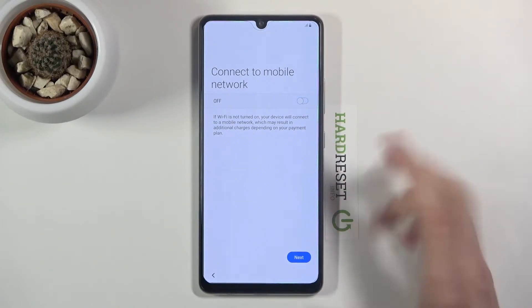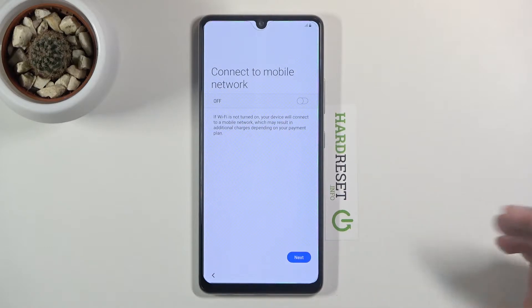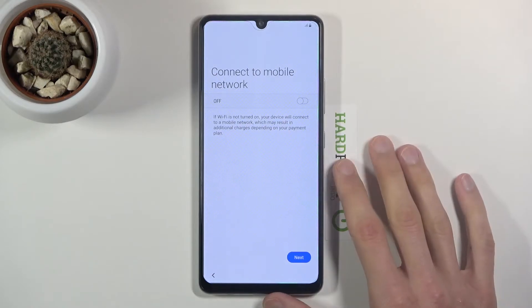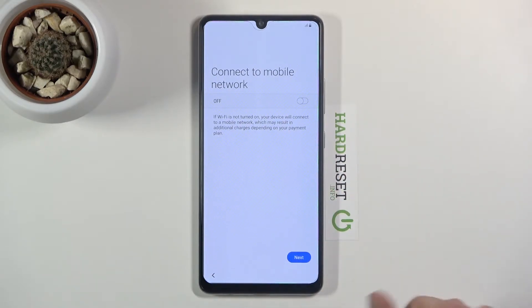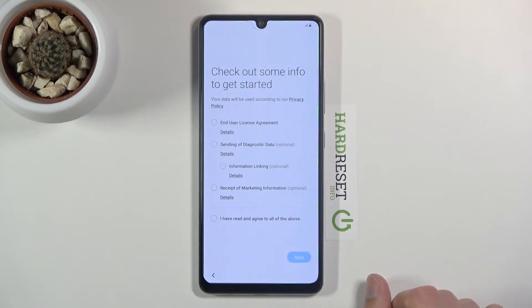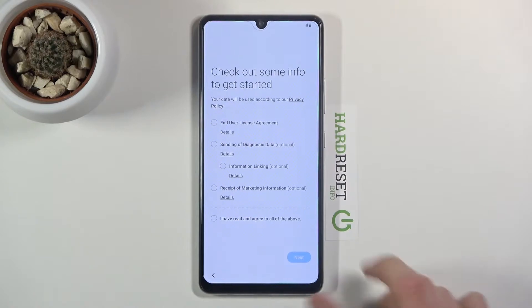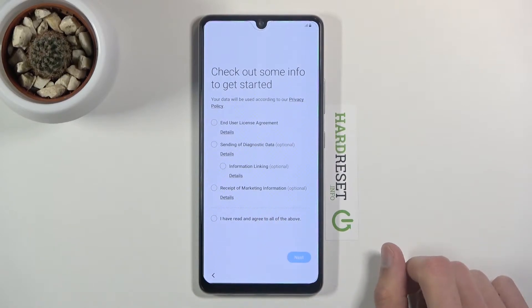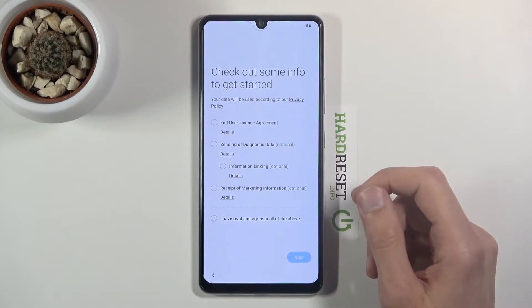It's not 5G in this case, and I don't even have a SIM card, so I can just close that and skip. On the next page we have some things we need to agree to — the End User License Agreement.